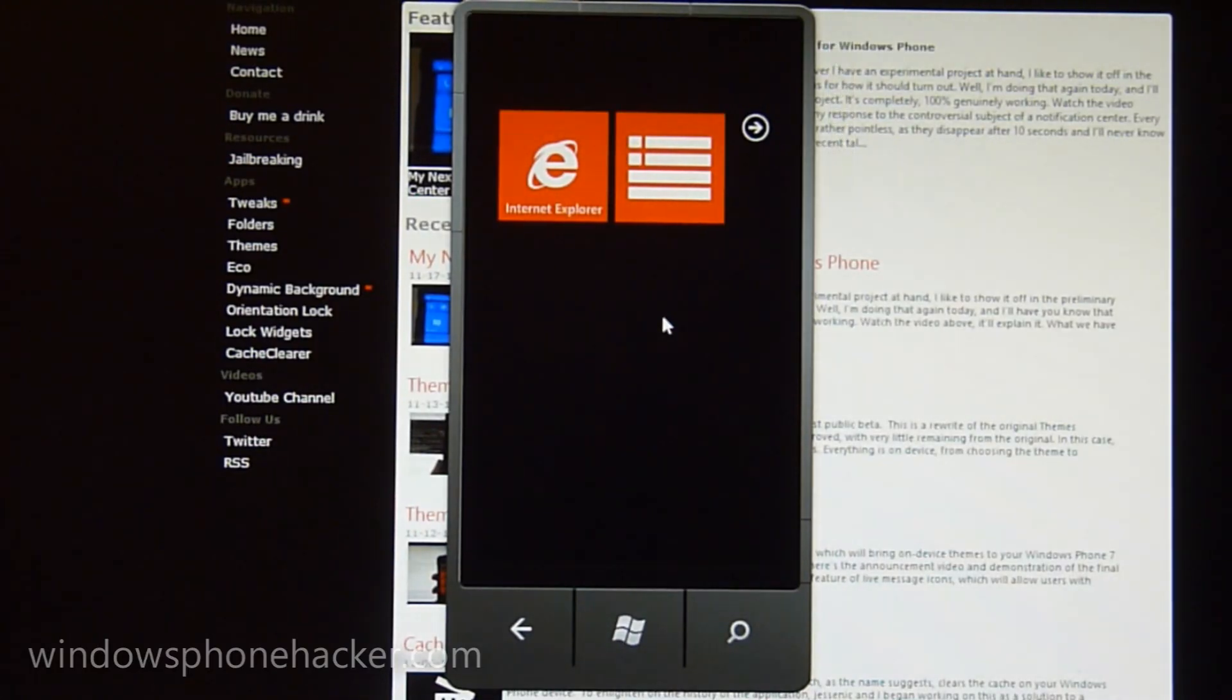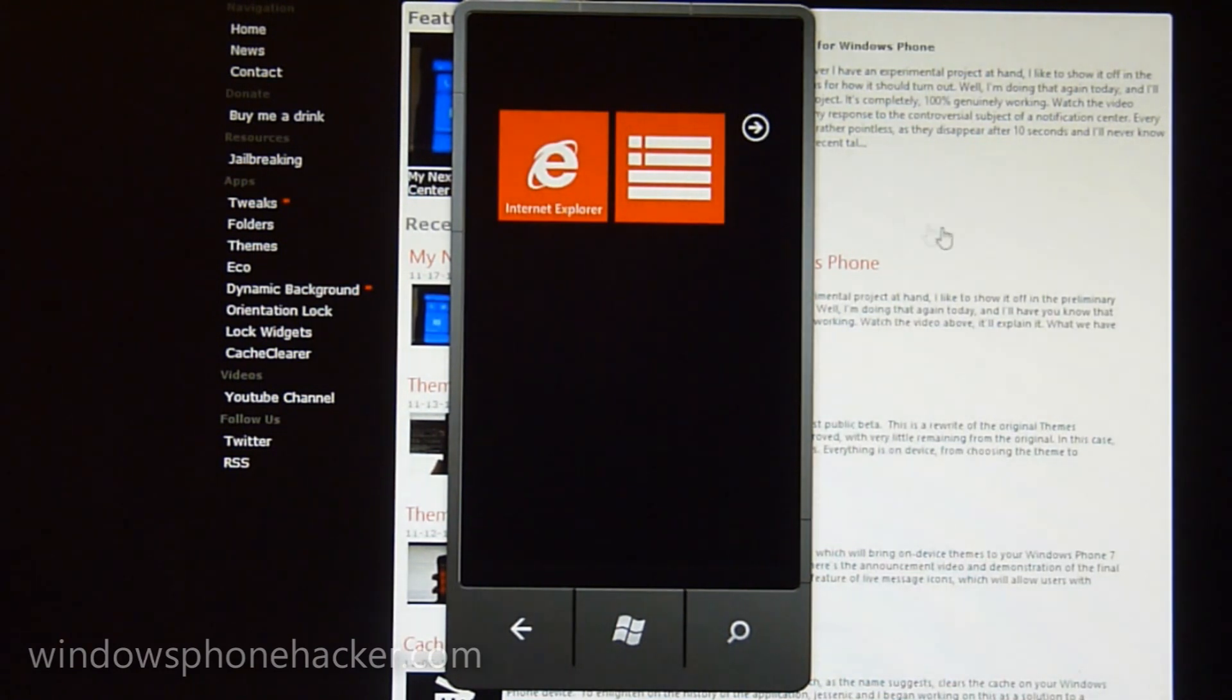Hey, what's up everyone? This is Jaxwood from Windows Phone Hacker, and I'm just going to show you my progress on the Notification Center app.